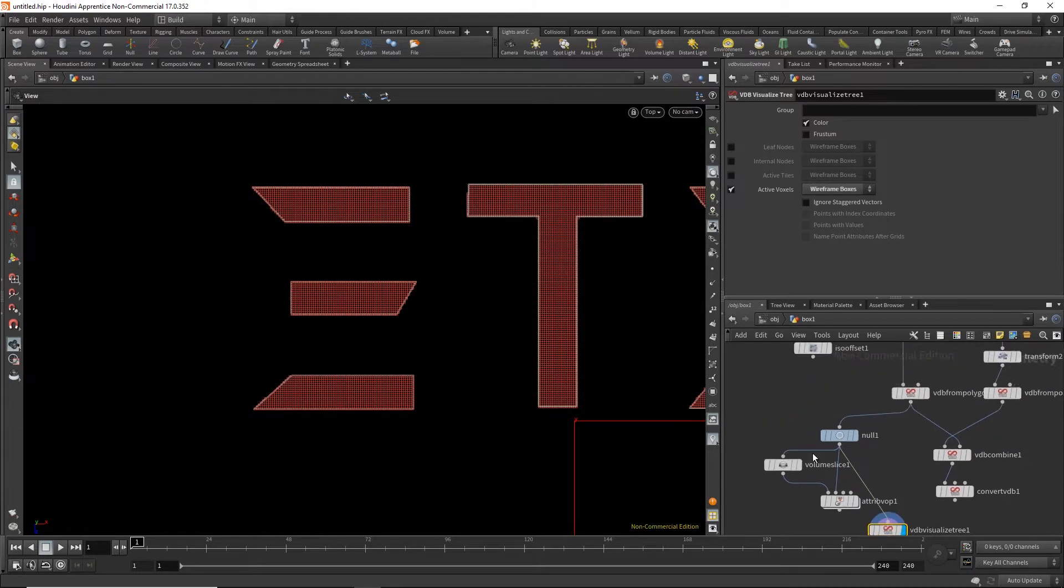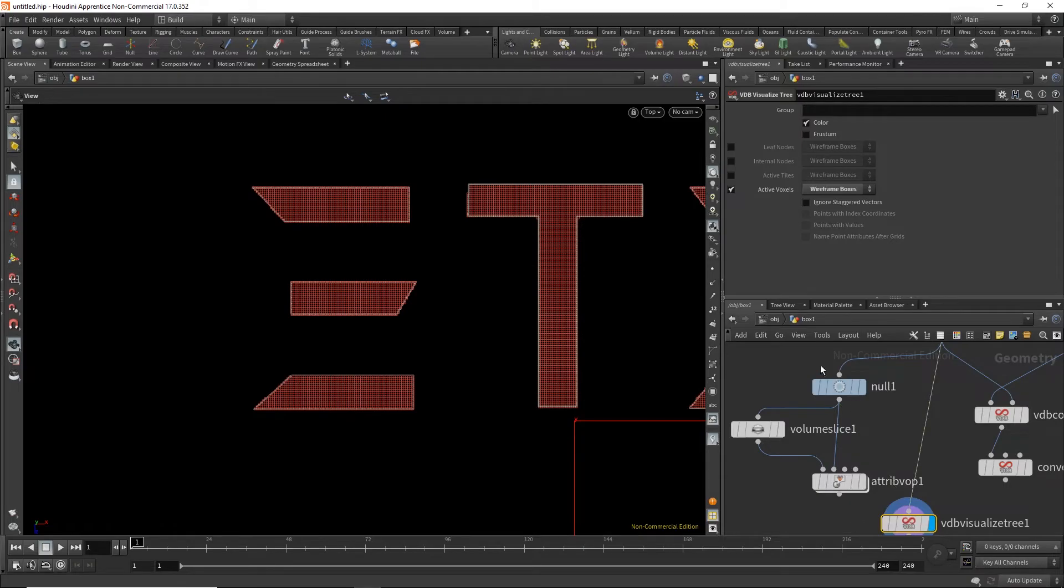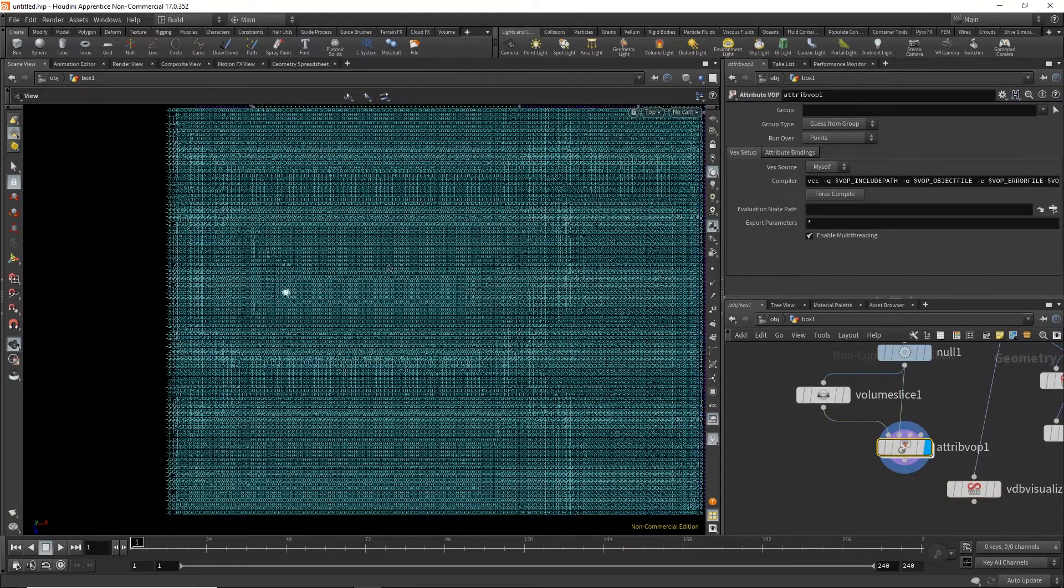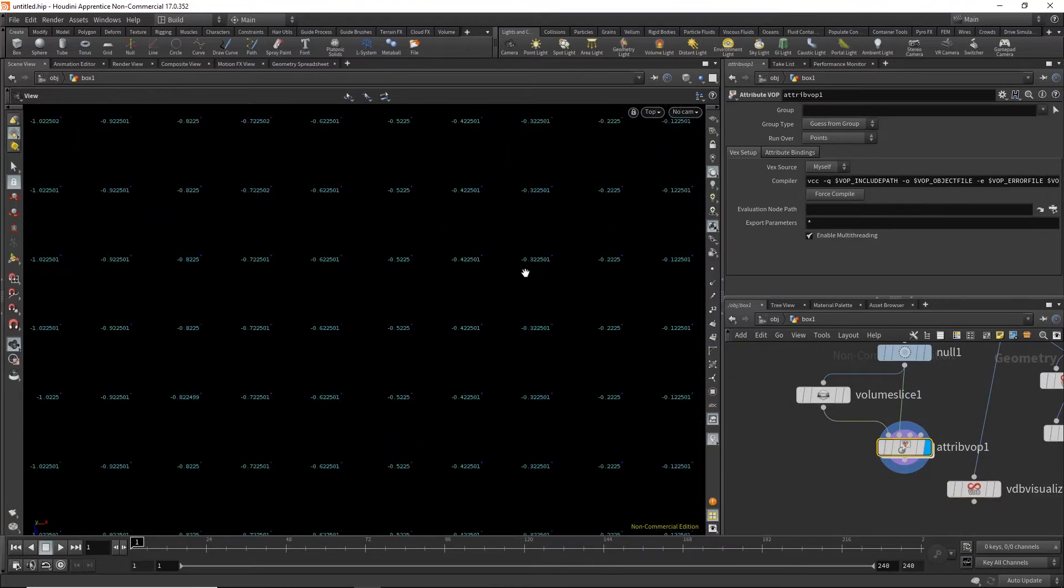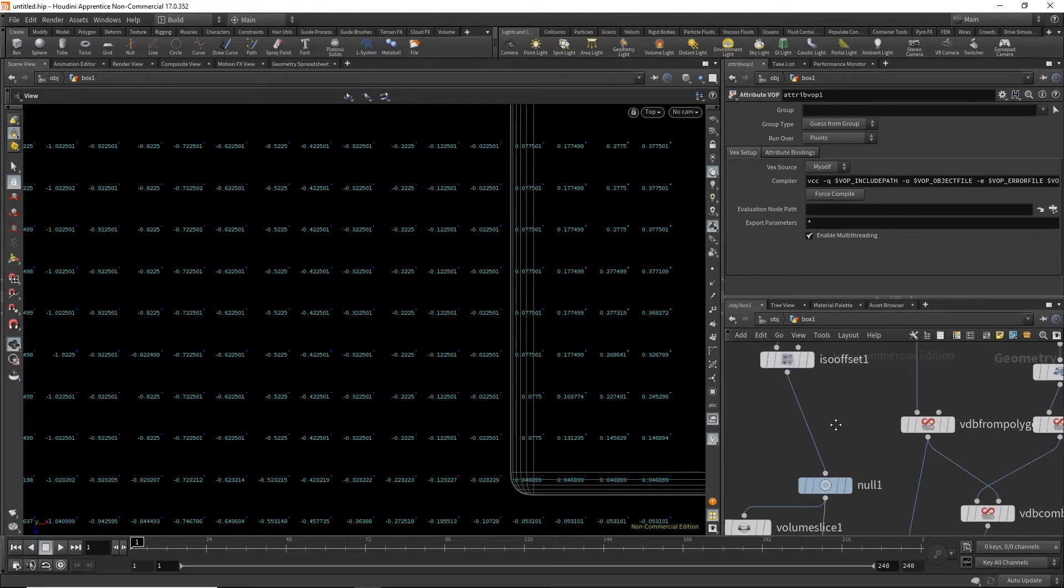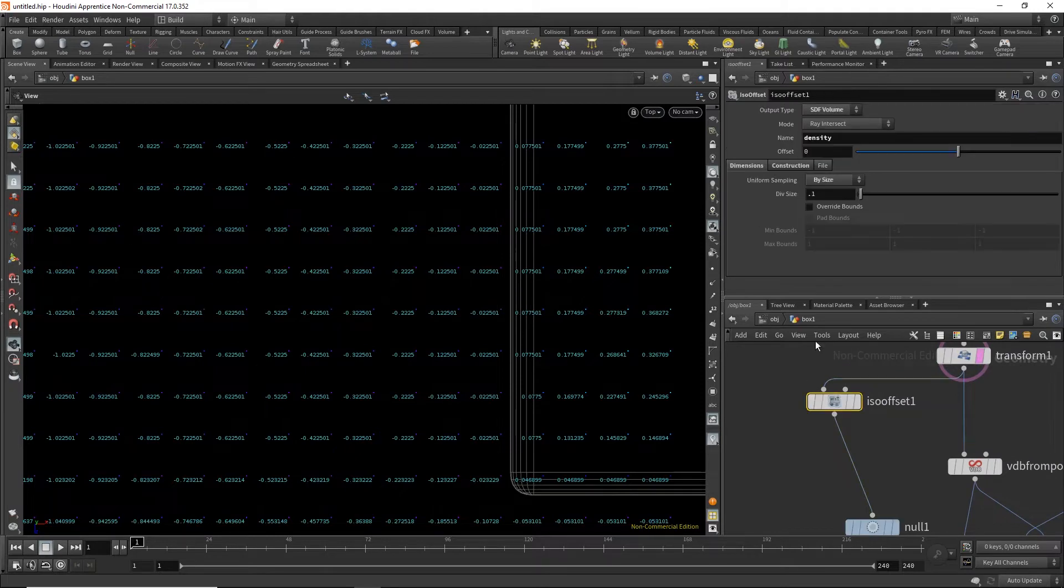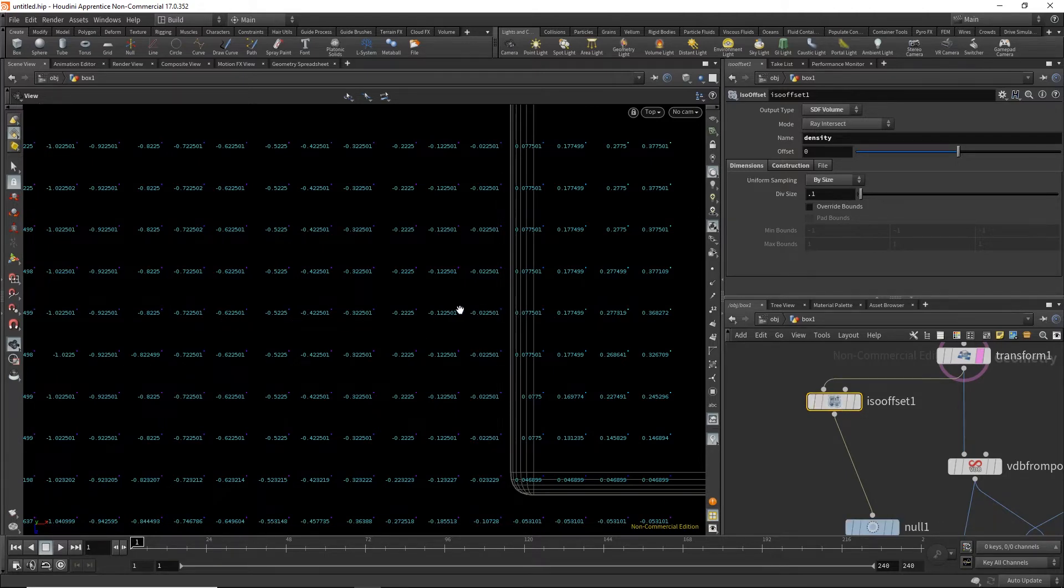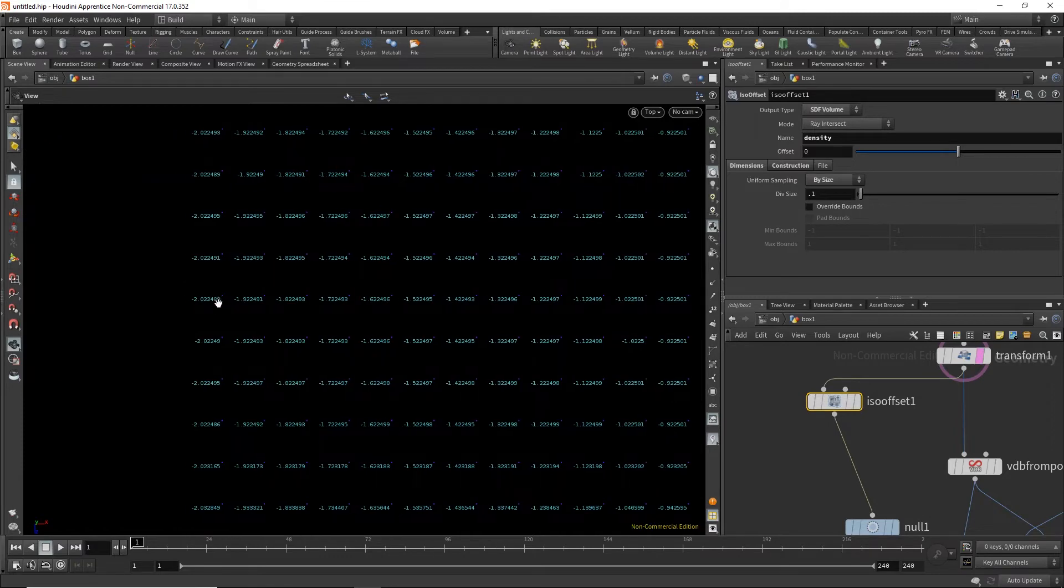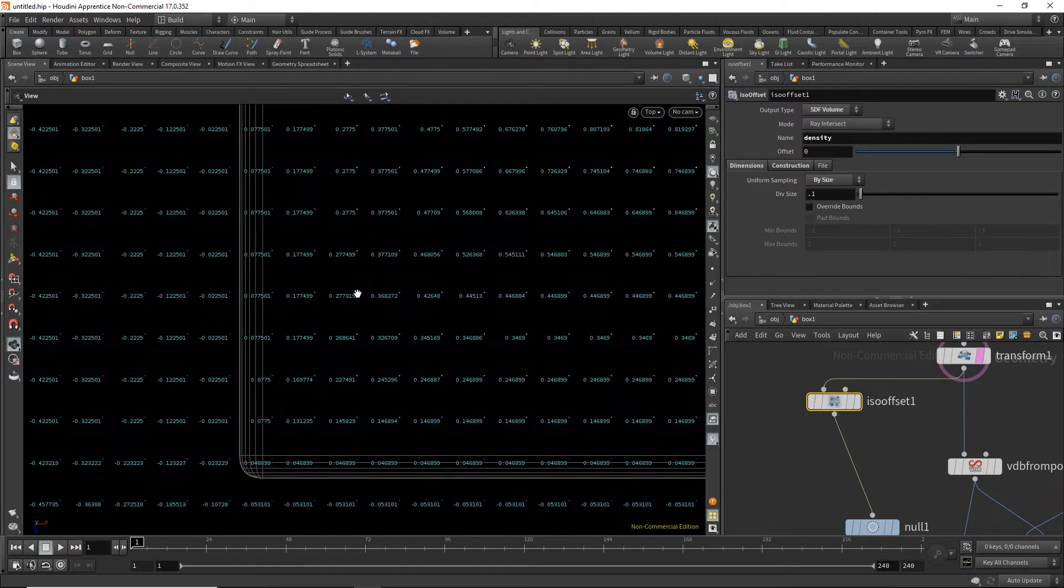So if we do this from here and we show the values, and I set this also to VDB, to SDF signed distance field, but this time it's a normal Houdini volume. And you can see it calculates the values all the way for every single voxel. It figures out how far is it from the mesh.